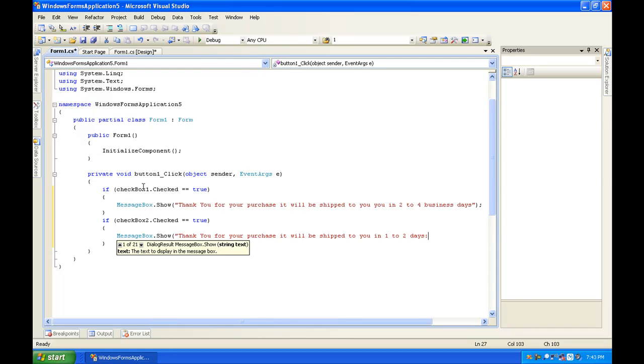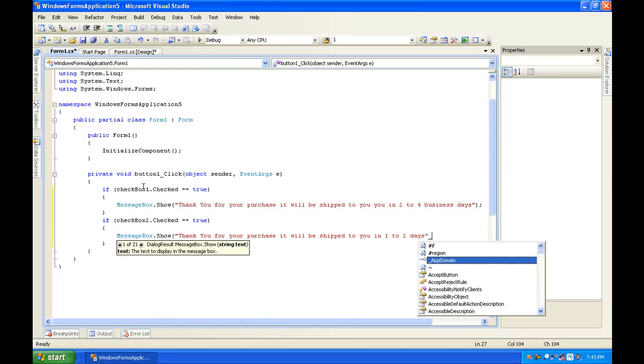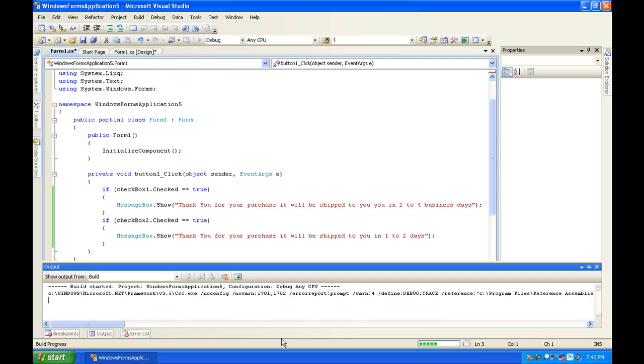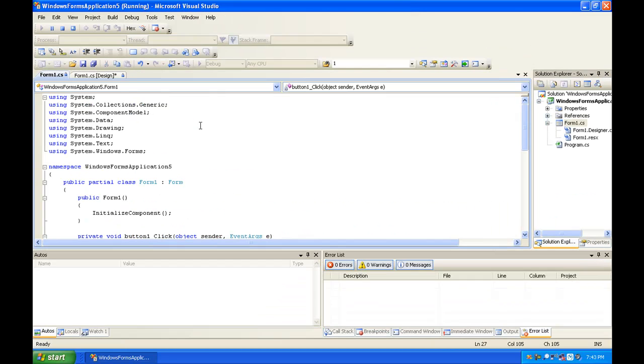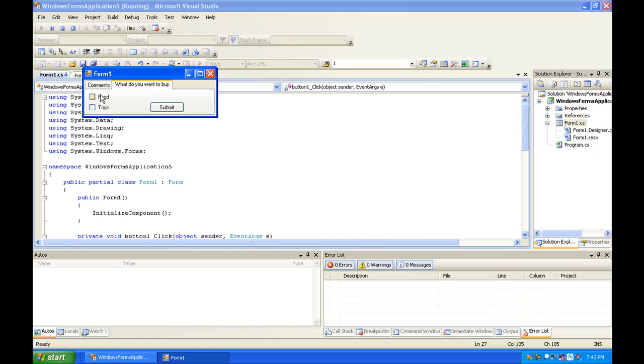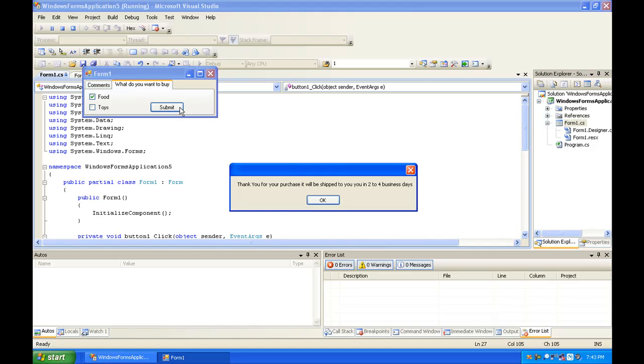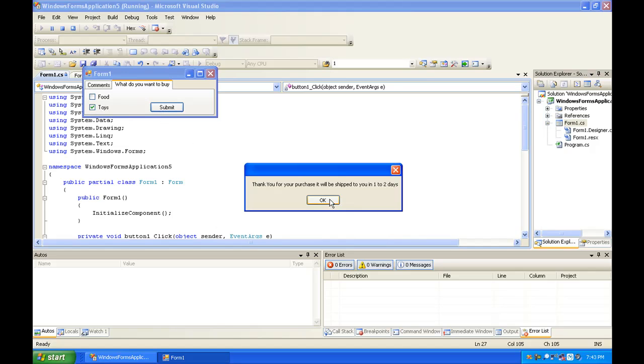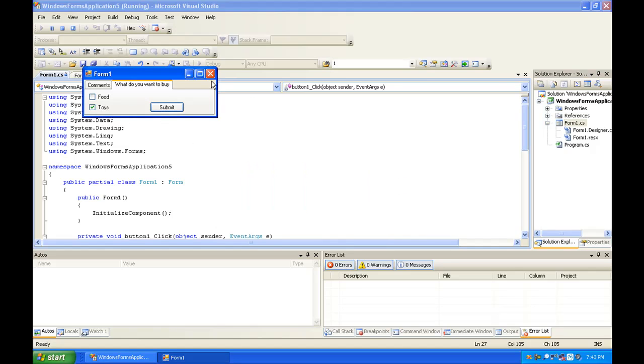Now the reason the time varies is because if you remember, checkbox one was food and checkbox two was toys. The toys are going to take less time than the food. So if we write and then check food, it's going to say two to four, and then if we check toys it's going to say one to two.